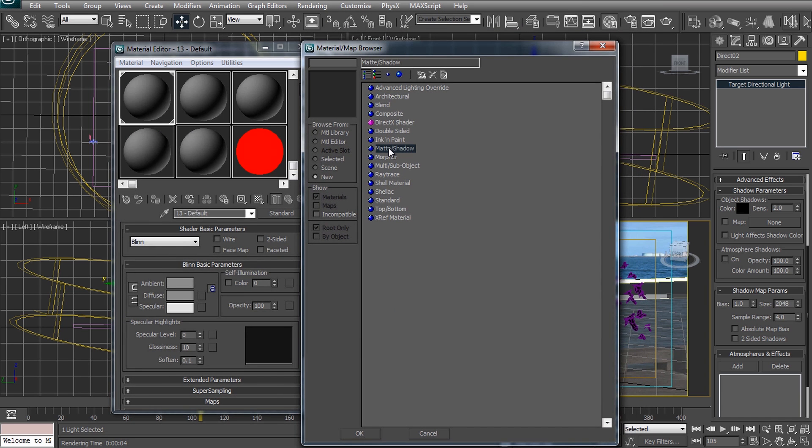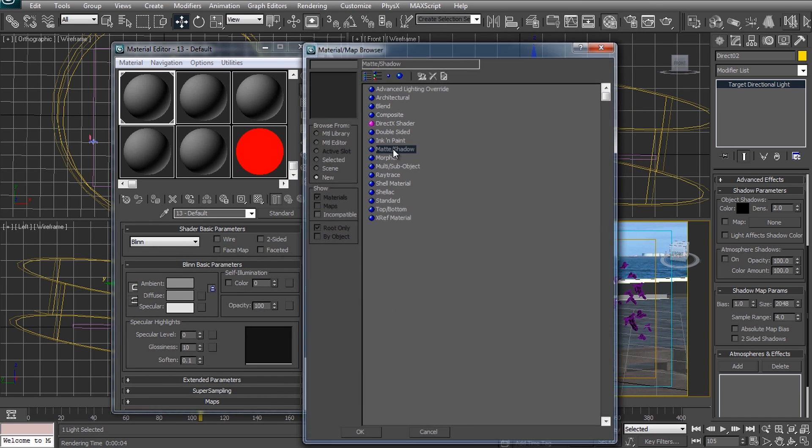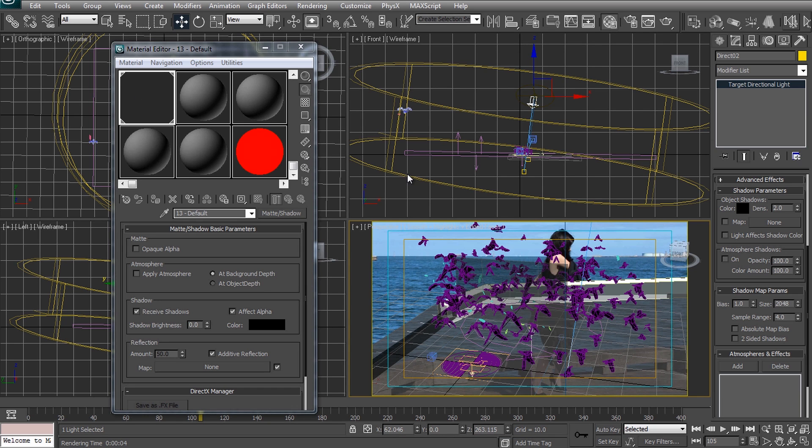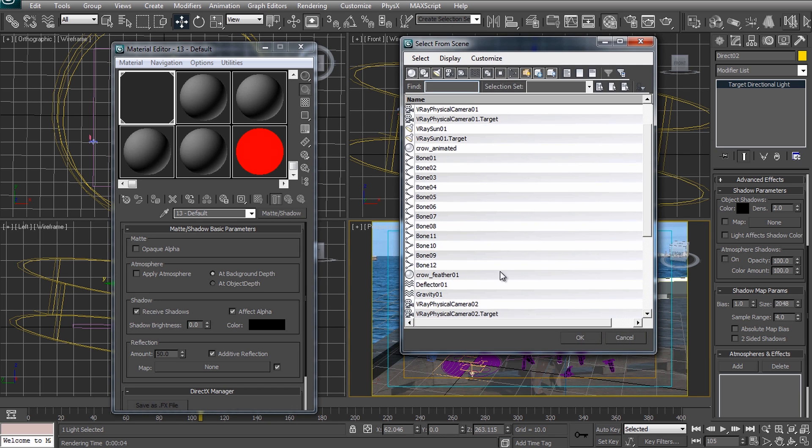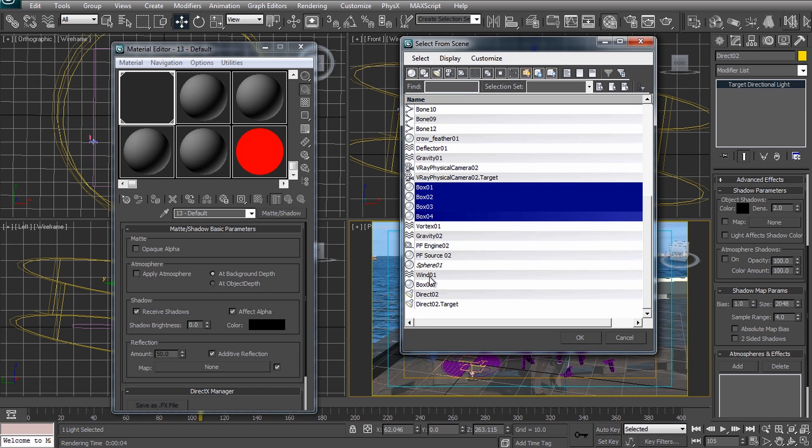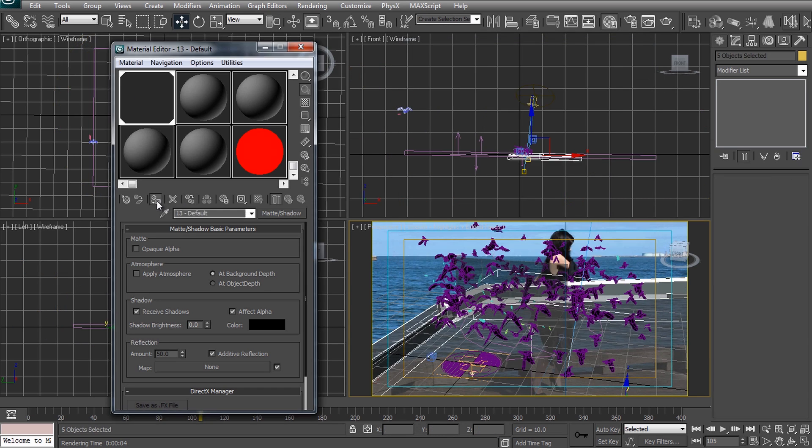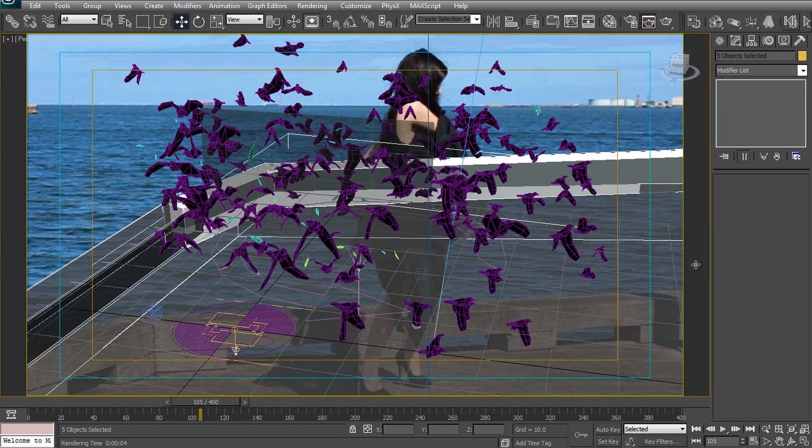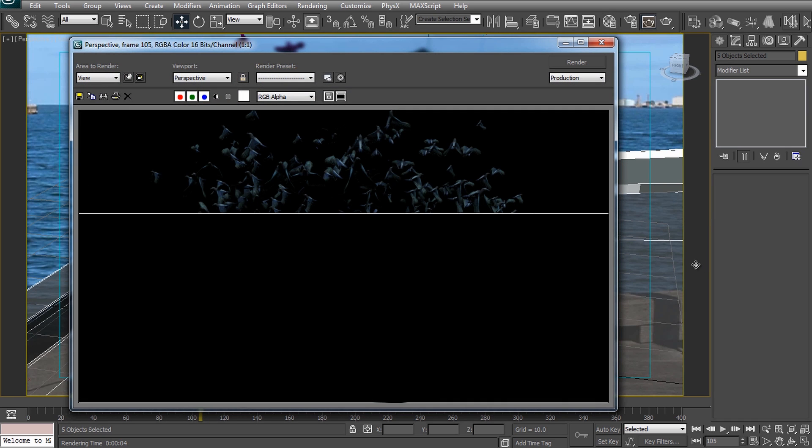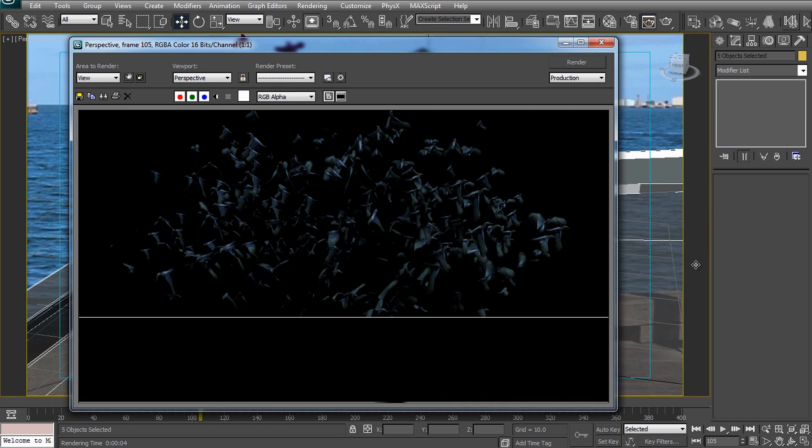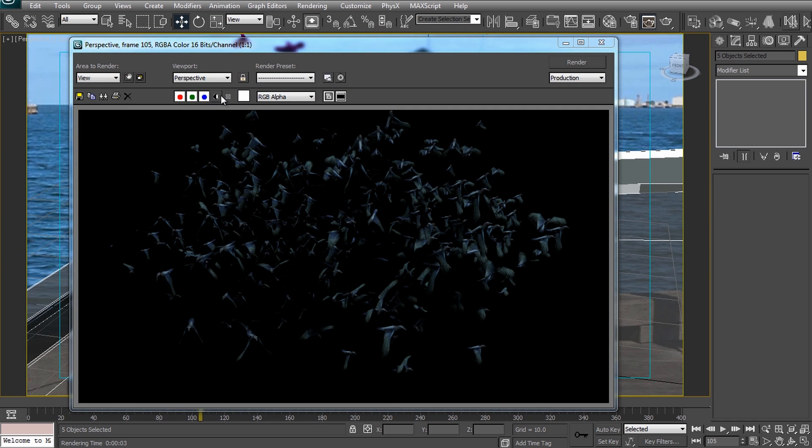For this we can use what is called a shadow matte material. This is a material that will catch any shadows cast on it but will otherwise remain transparent. If we assign this material to the geometry of our pier and render out the scene we will only see the crows. But if you have a look at the alpha channel we can see that the render also contains the shadows of the crows.